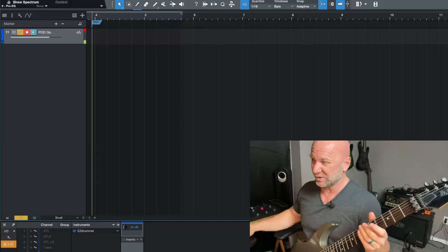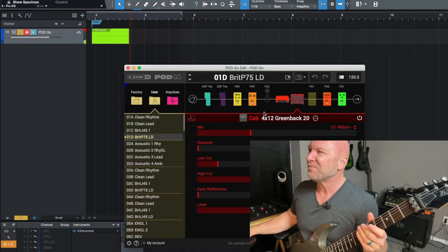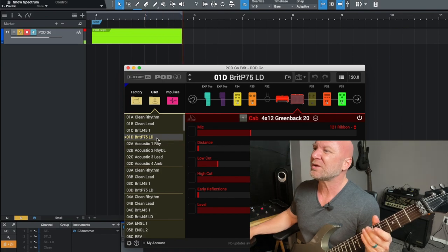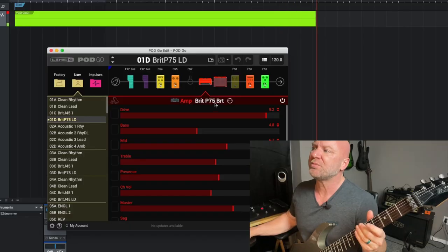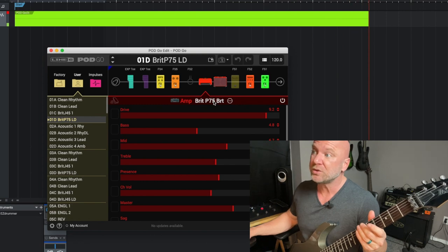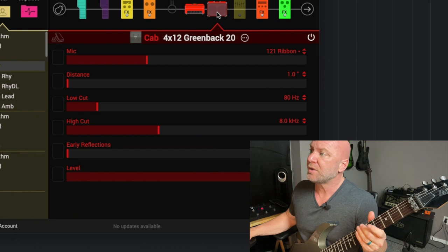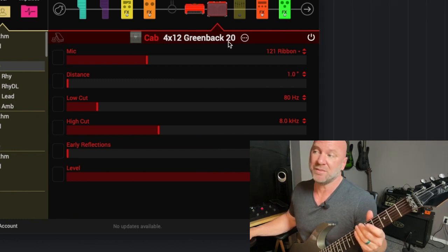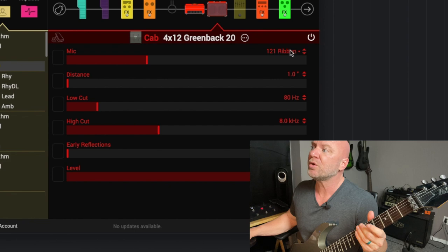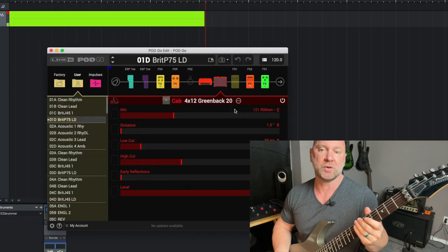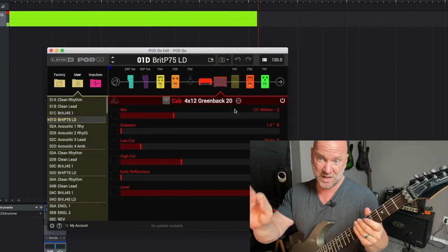Now this is recorded direct, so you're going to hear the actual direct signal, which should sound a little better. First, I'm going to let you hear one of the amps with the Line 6 cab. This is the Brit P75 — it's one I use for my leads when playing live. It's paired with the 412 Greenback cab and I've got a 121 ribbon mic. Let's hear how that sounds. This is the Line 6 Pod Go cab.